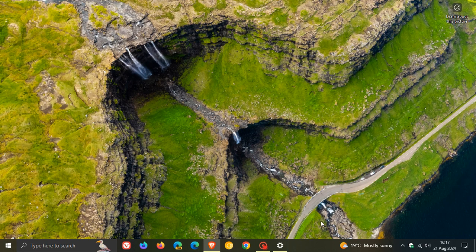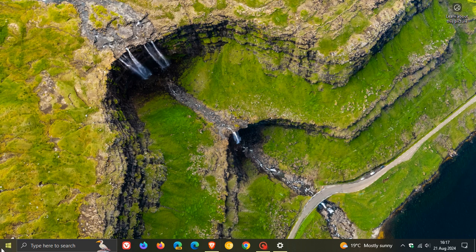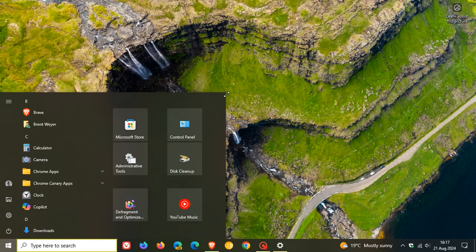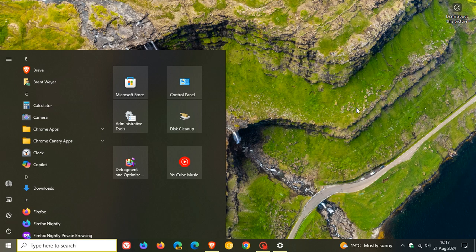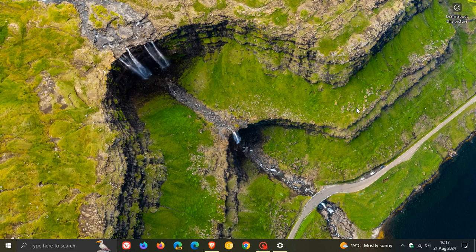You can also change the taskbar size, you can change the start menu size, which is something I wish Microsoft would bring into Windows 11 just to get rid of a whole lot of wasted screen real estate. Those features are quite limited when it comes to Windows 11.